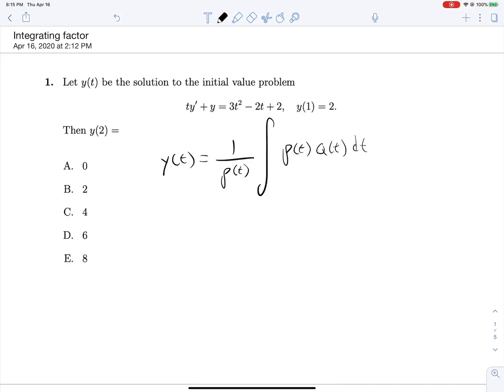If we divide everything by t, the coefficient on y' will be 1, and whatever is attached to y will be what we call p(t). Then ρ(t), which is our integrating factor, is e to the integral of p(x) dx.